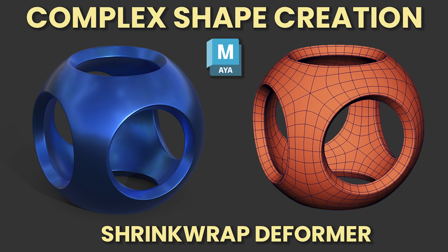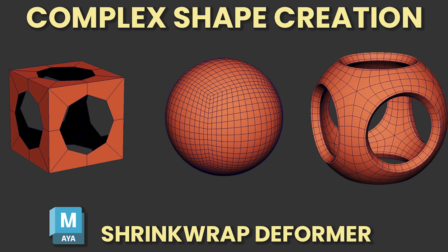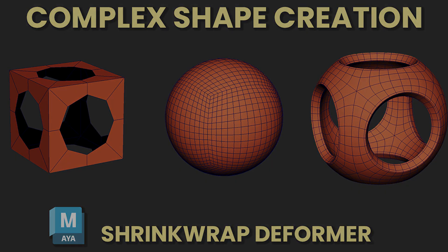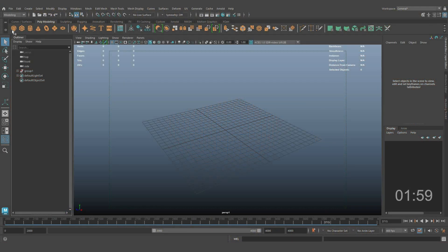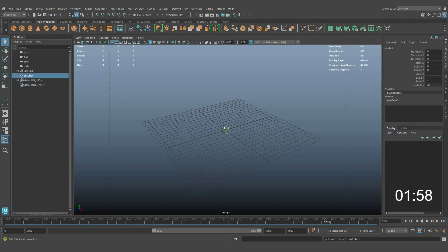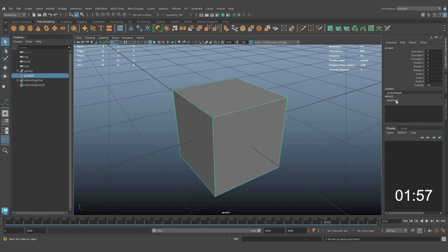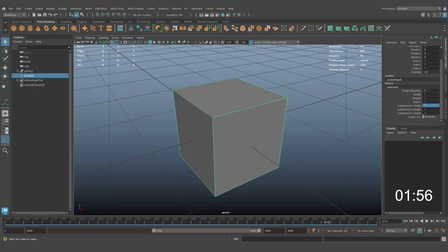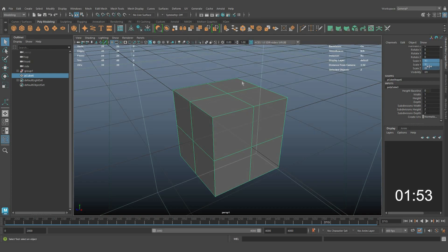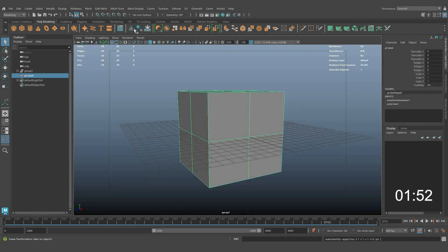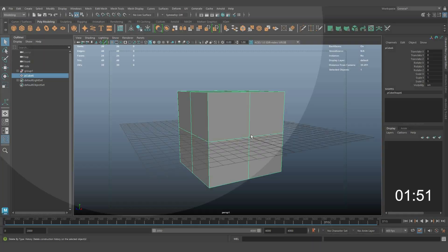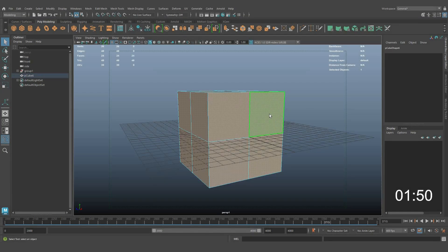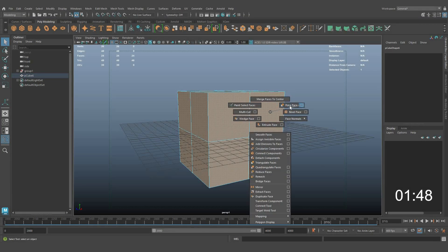Hello everyone. In this quick tutorial, you will learn how to create this complex shape with the help of the shrink wrap deformer in Autodesk Maya. First of all, create a cube with two segments for the base shape and apply poke faces.